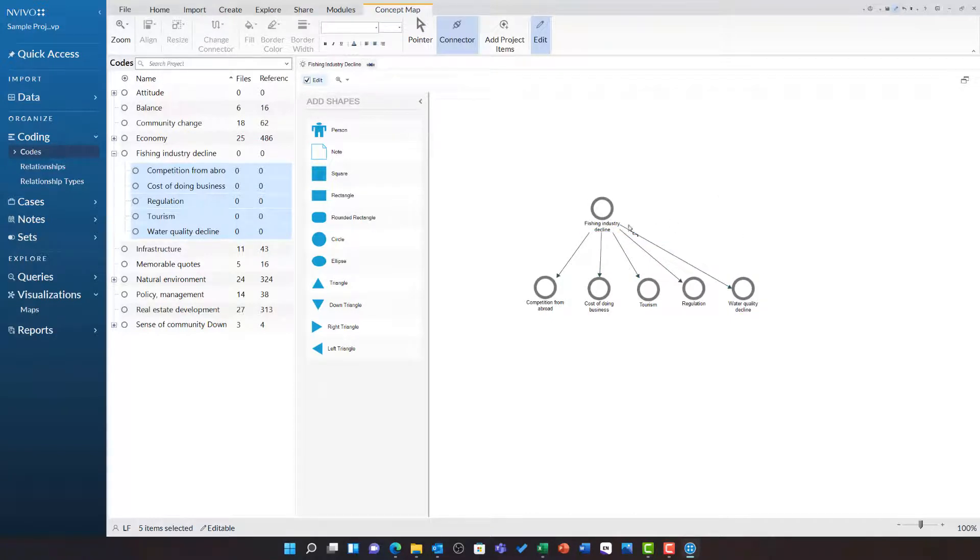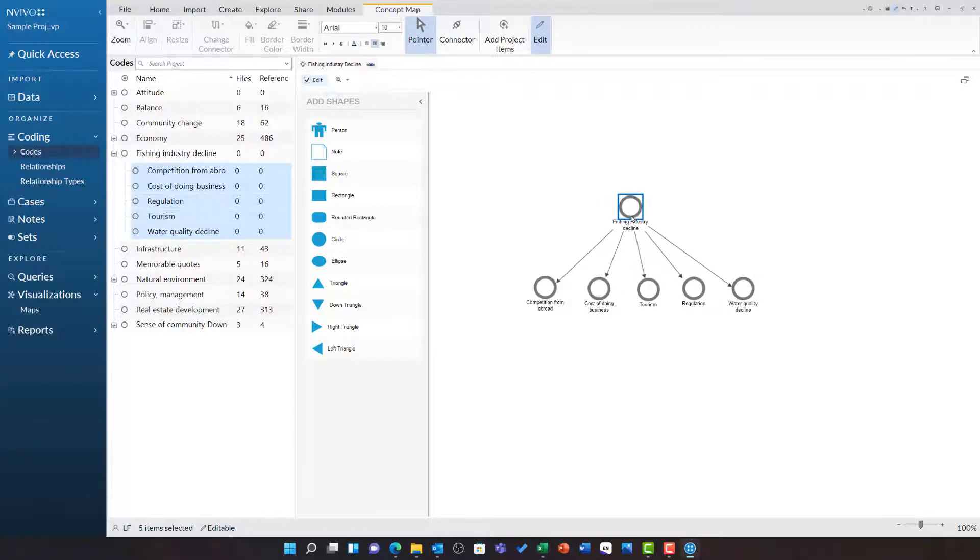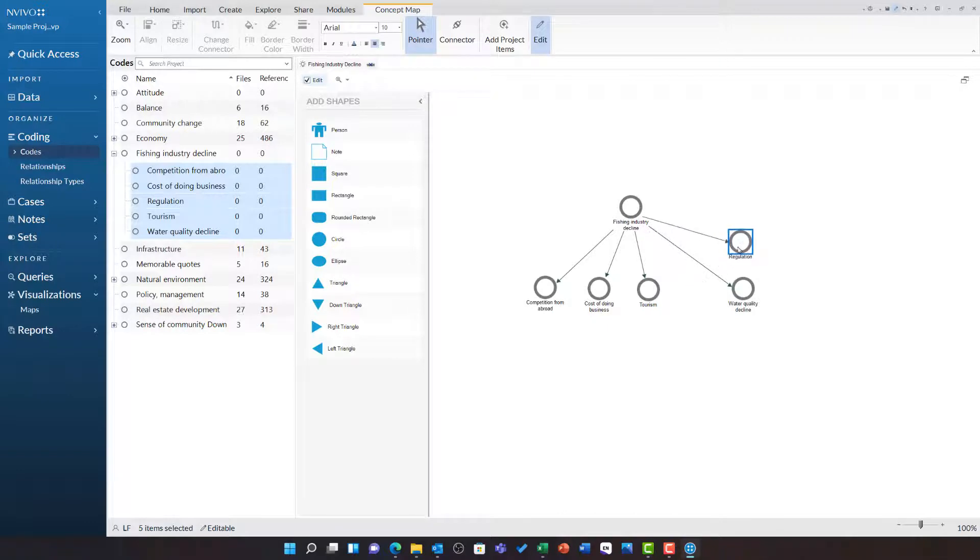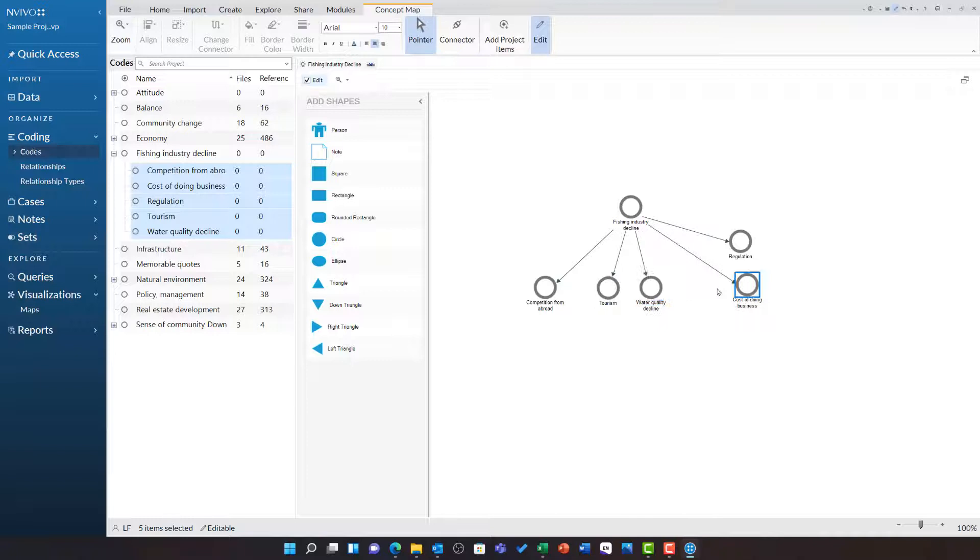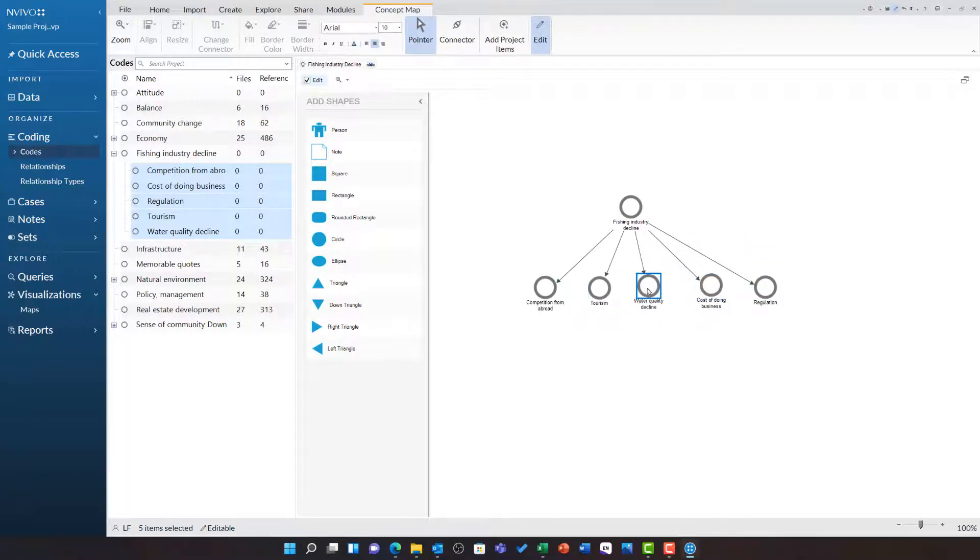The advantage of this kind of map, switching back to the pointer, is that I can also add shapes. For example, I can see here that we have regulation and the cost of doing business. I can really see how both of these link to policy and I want to represent this on the map.